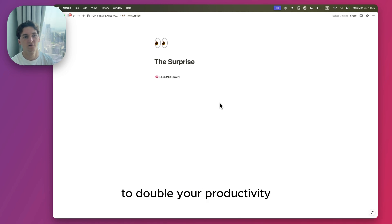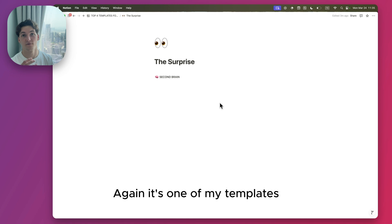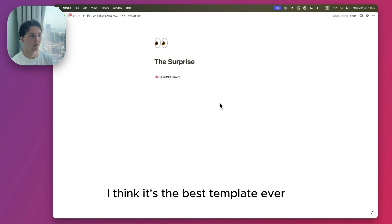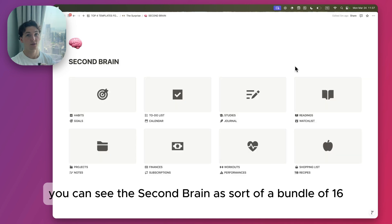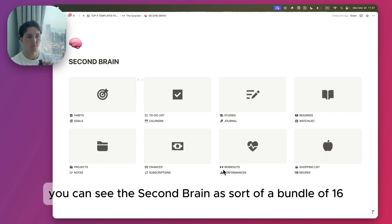It's one of my templates. I think it's the best template ever if you want to become productive and organize your life. You can see the Second Brain as sort of a bundle of 16 ultra comprehensive and minimalist templates.